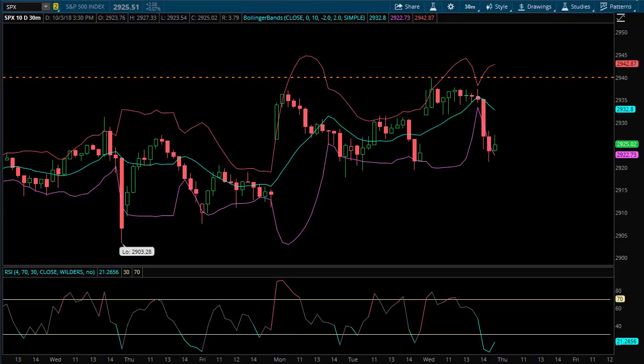Welcome to the next edition of Liquid Options TV. My name is Eric, and in this episode we're going to take a look at trading SPX credit spreads the same day of expiration using a simple technical analysis technique I've been fine-tuning over the last month or so.